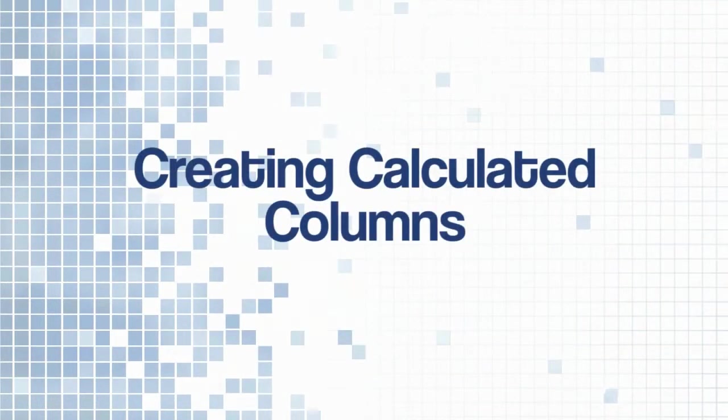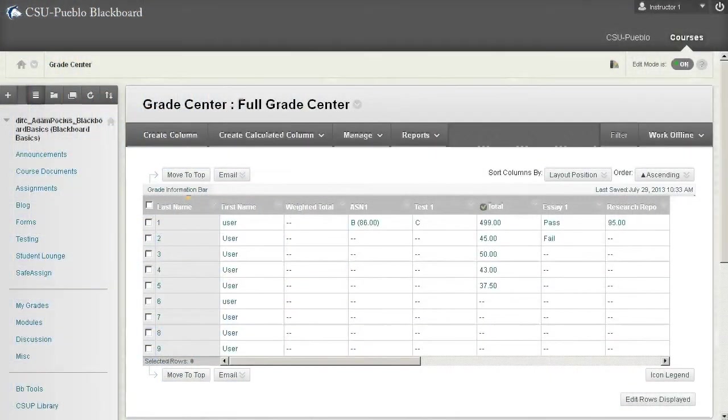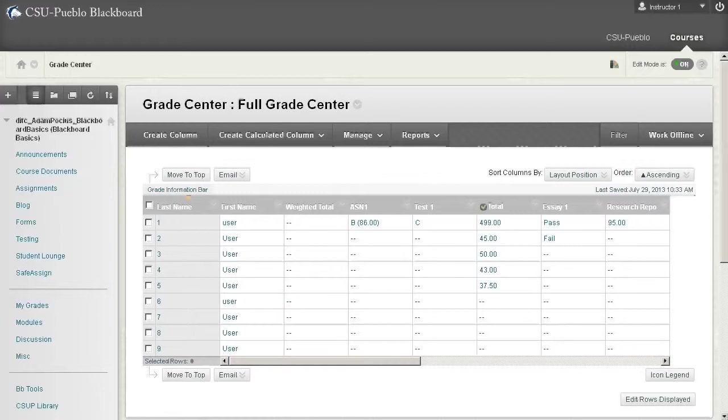Hello and welcome to this video for Blackboard Learn. Today we're going to take a look at creating calculated columns in the Blackboard Grade Center. We've already looked at how to create a column within Blackboard where you can input various information in each individual cell.